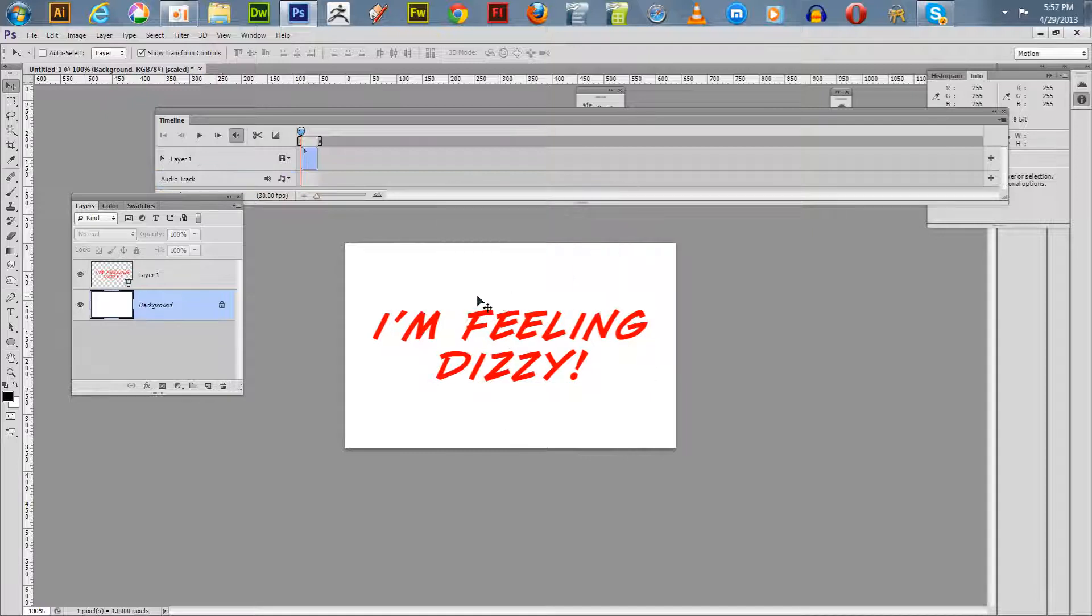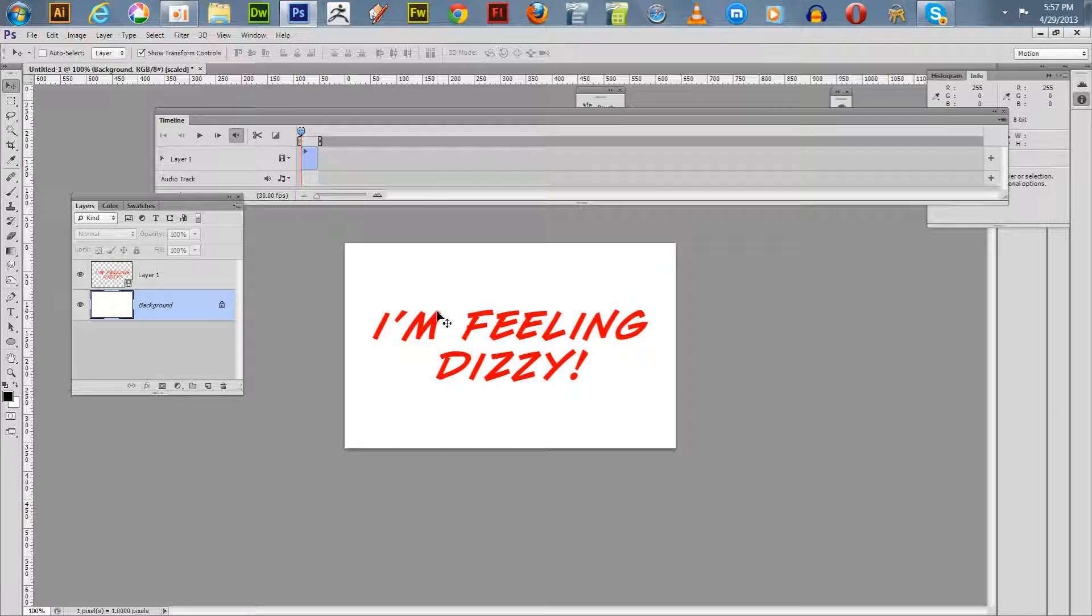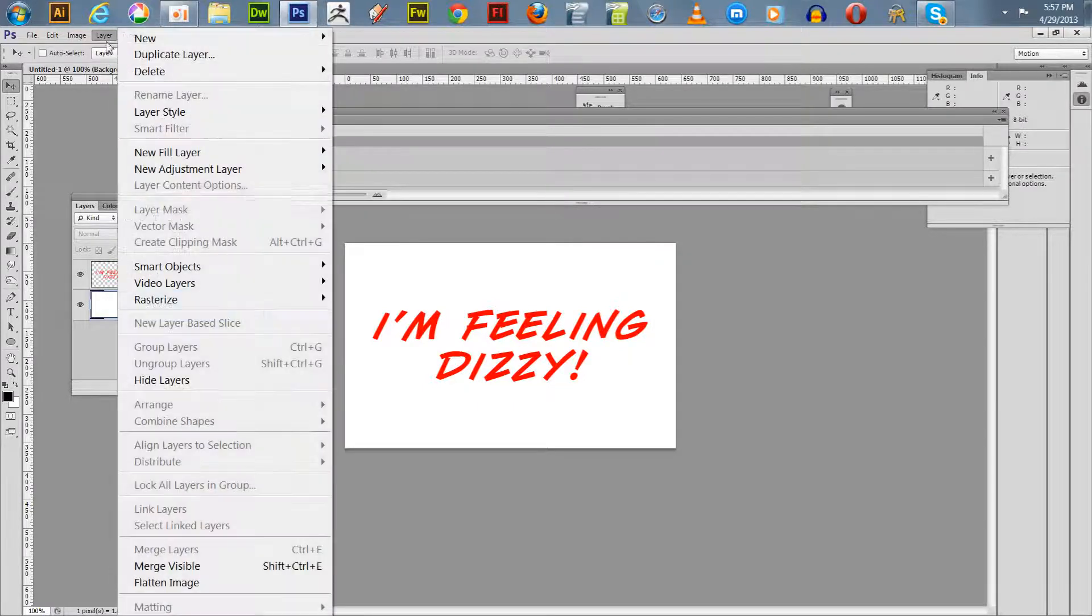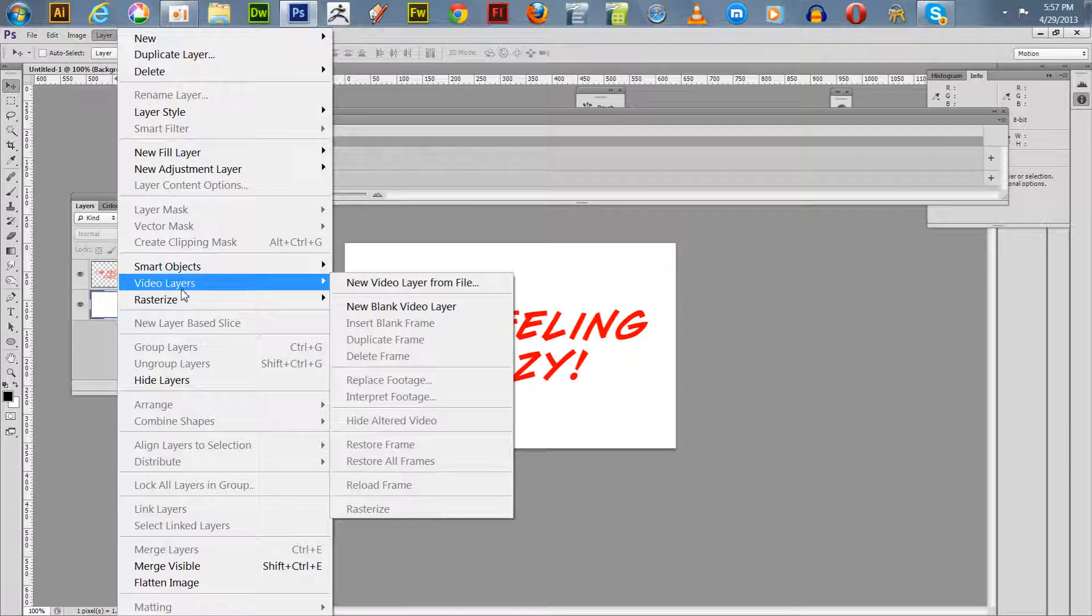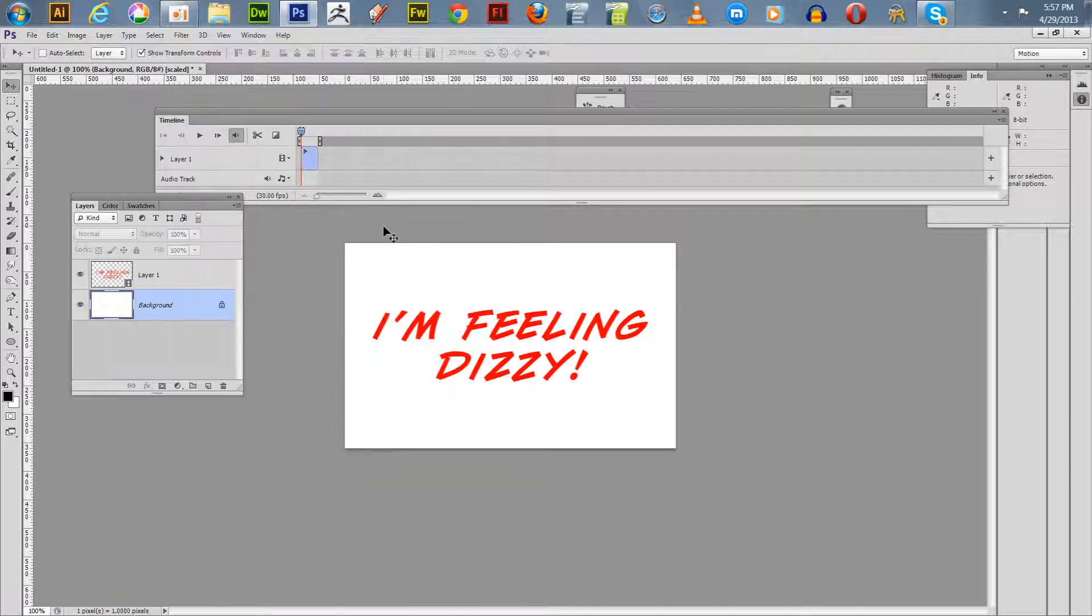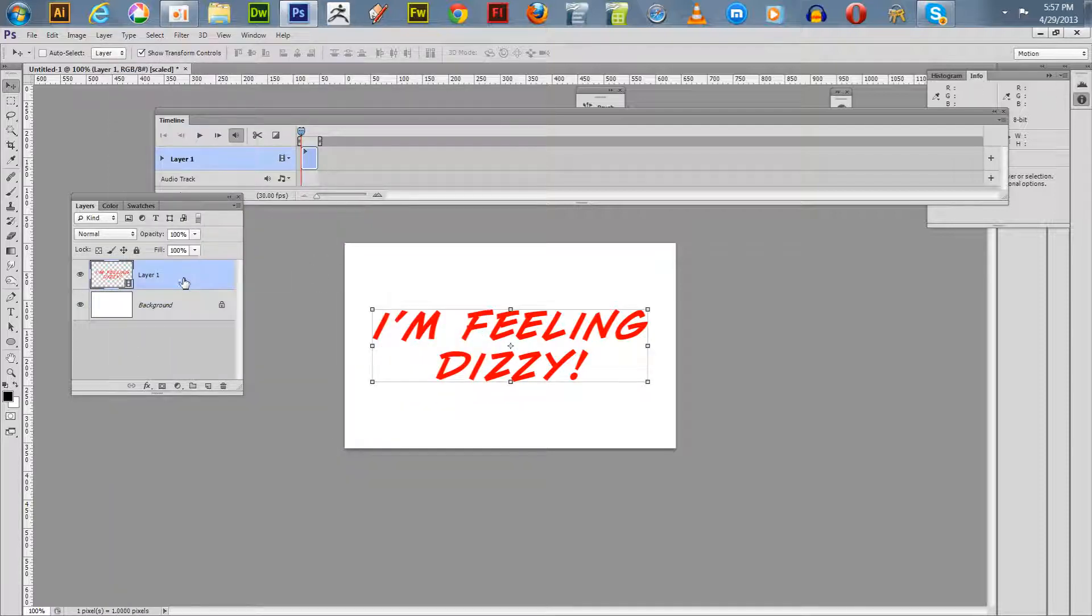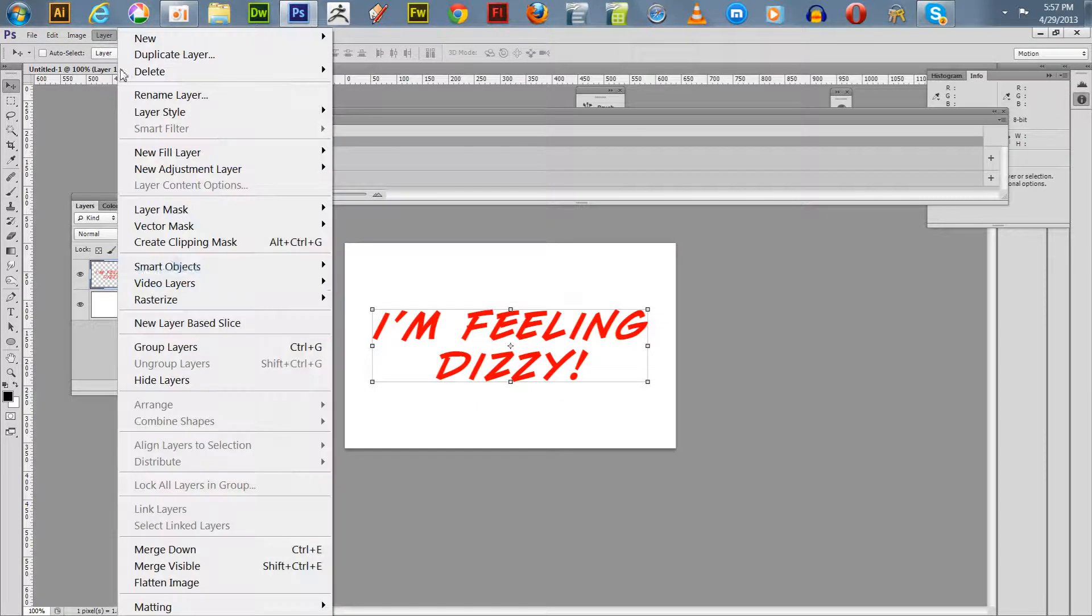Now we've got the rasterized text on our video layer. What we do next is get on your video layer, that's what you'll be working on, not the background, and you want to go in and say duplicate frame.